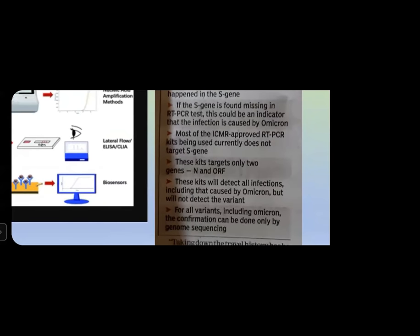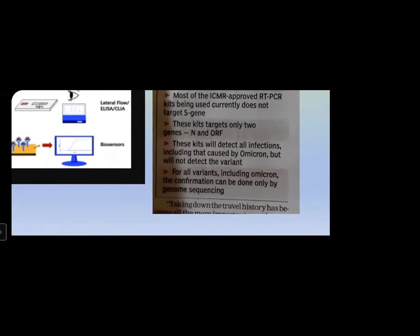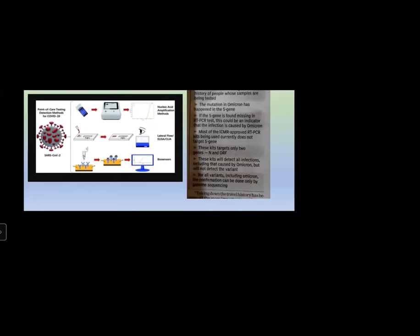Most ICMR-approved RT-PCR tests do not target the S gene — only two genes are targeted: the N gene and the ORF open reading frame and nucleocapsid. Other tests can also detect the envelope. So RT-PCR is competent enough to detect the Omicron variant, and since it detects all infections including those caused by Omicron, it will not accurately differentiate the variant. Confirmation can only be done by whole genome sequencing.